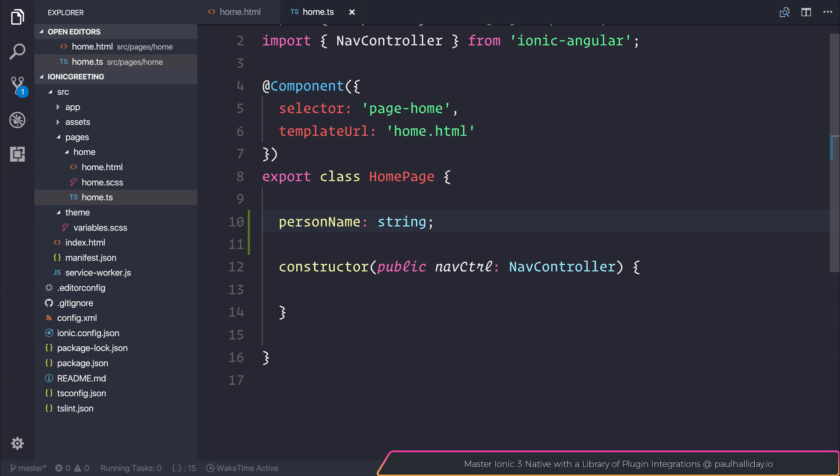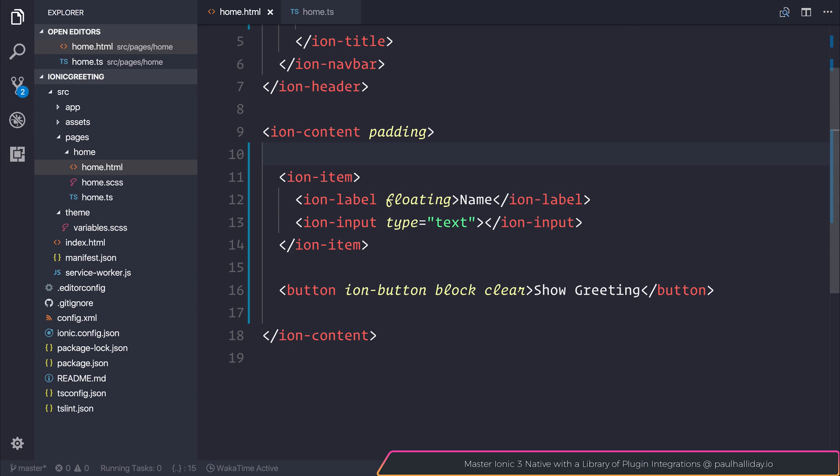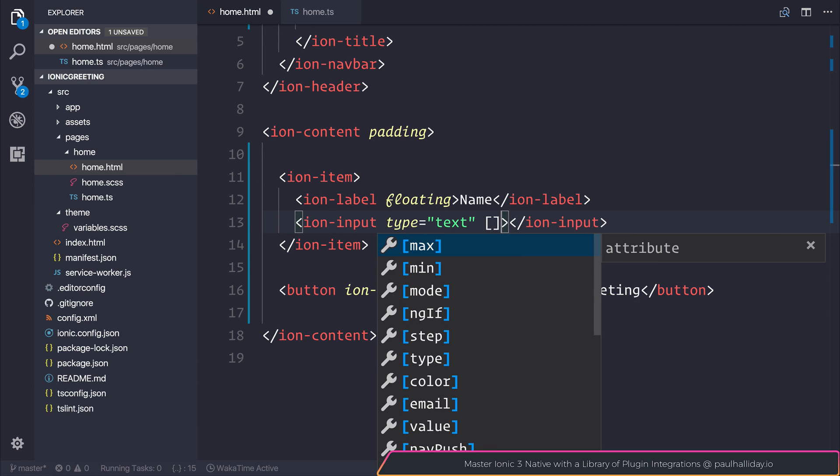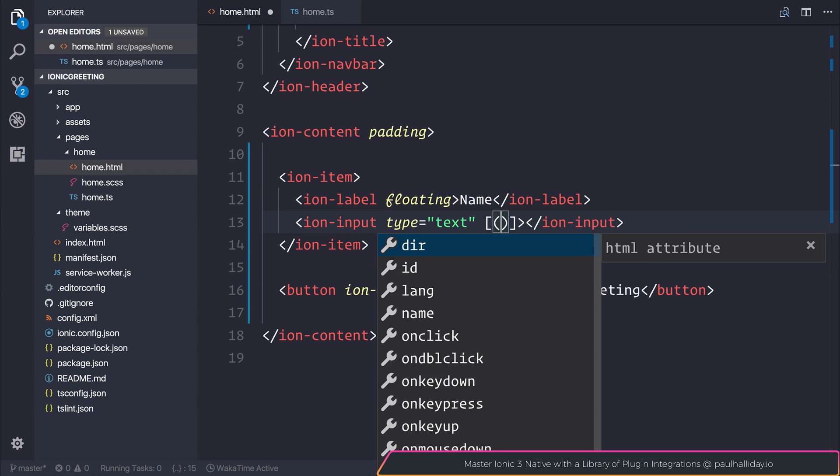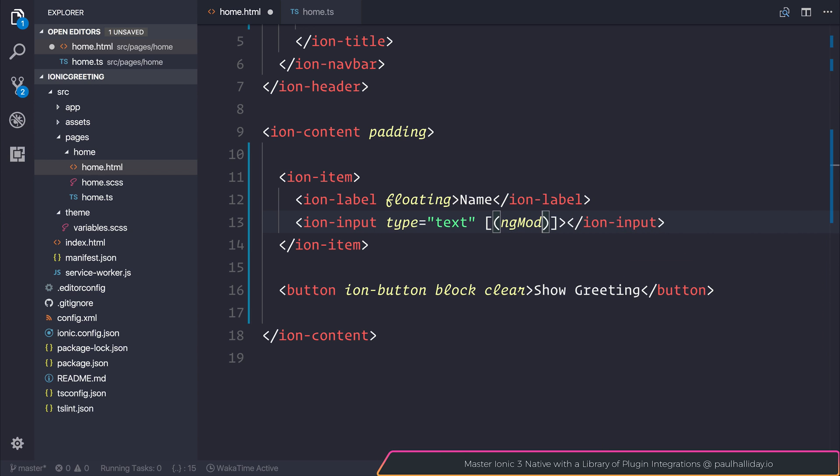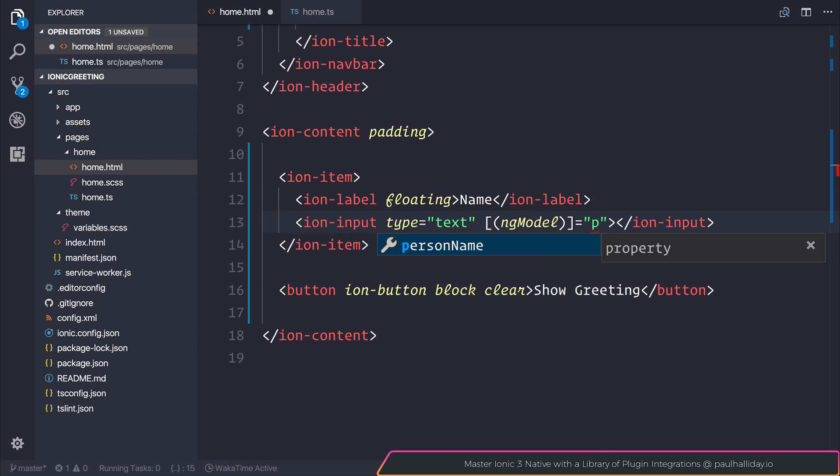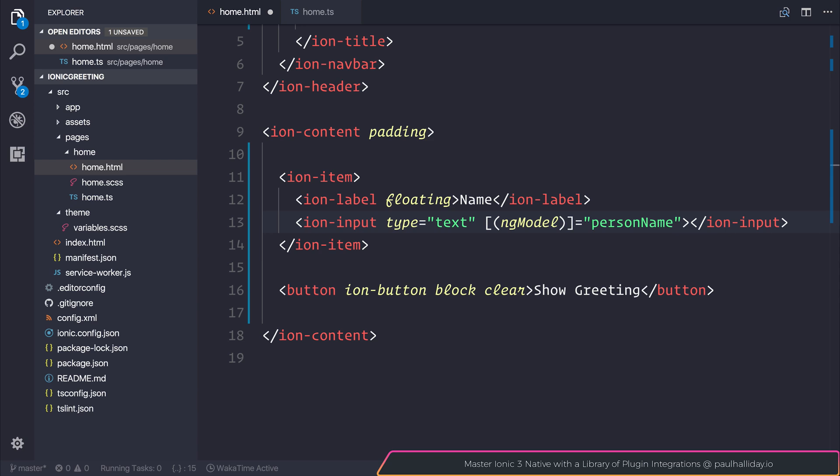Now that we have access to that person name, we can head back to home.html and on our Ion input, add an ngModel. We can assign the value of the ngModel equal to that personName variable. At a high level, all you need to understand is that the ngModel is a two-way binding between the personName variable and our input.